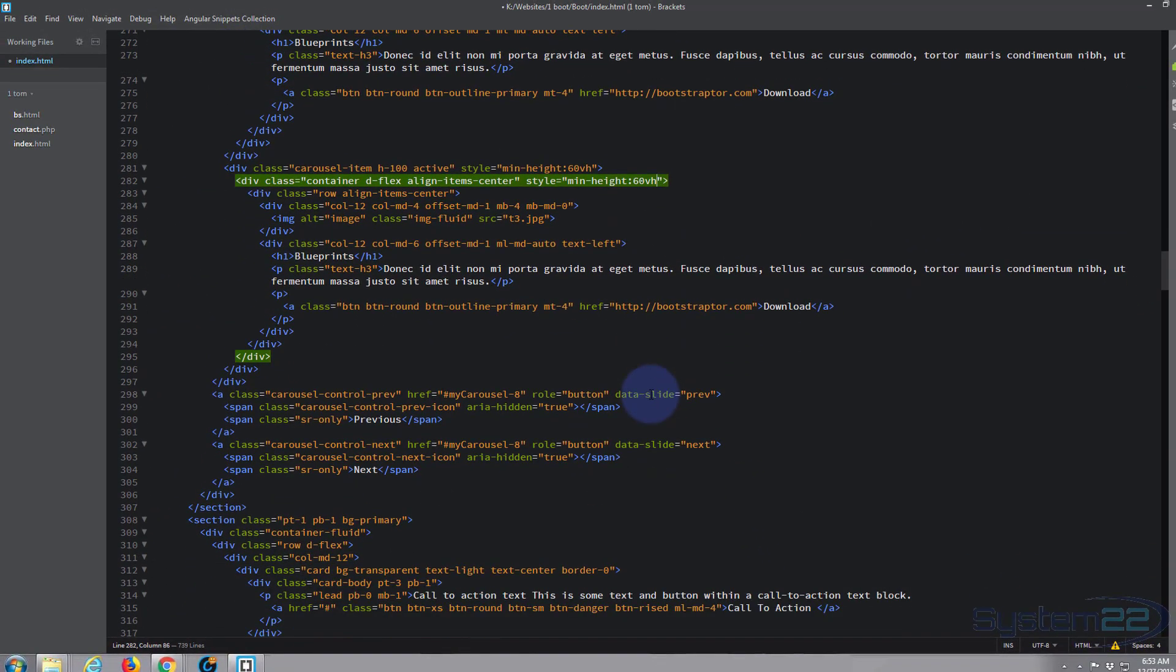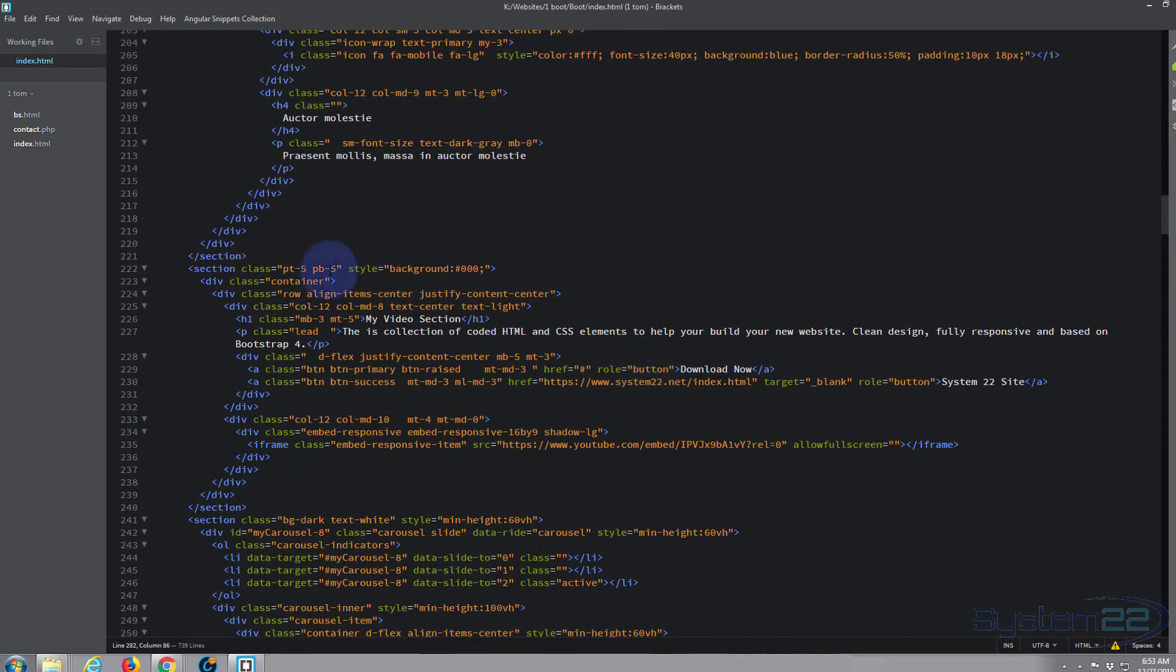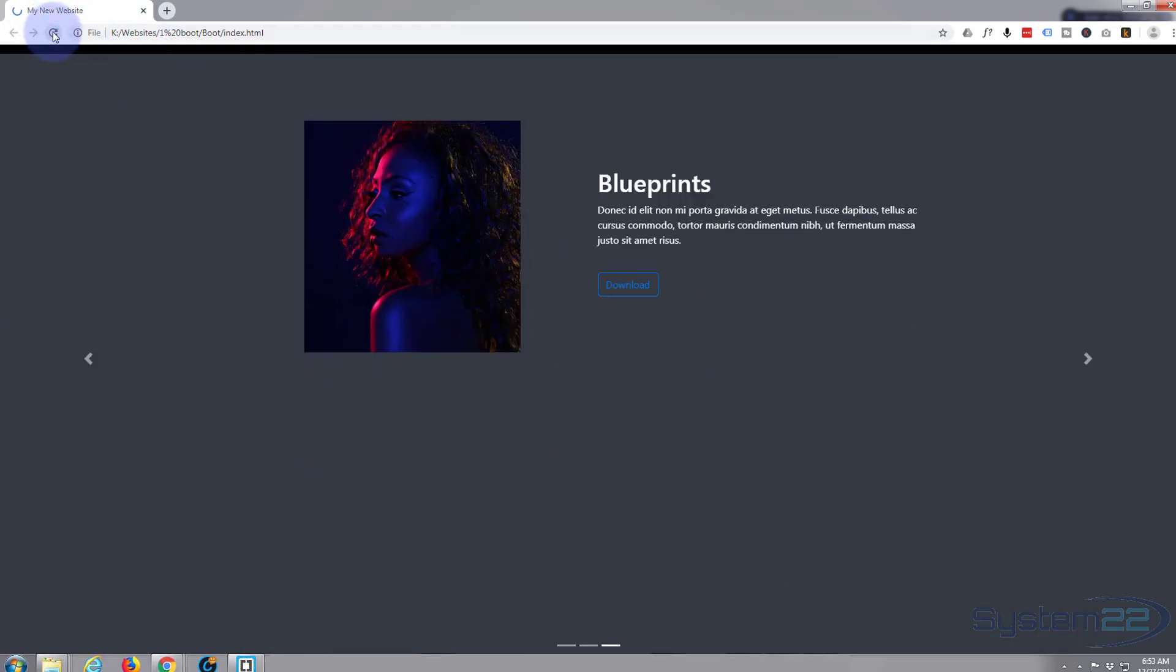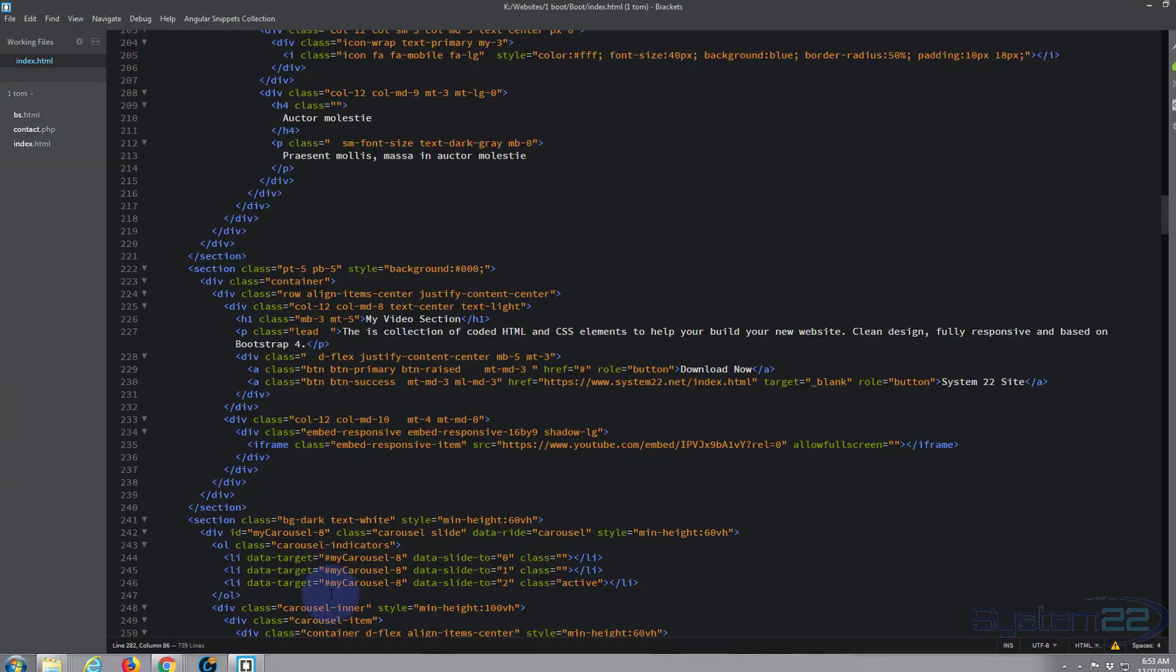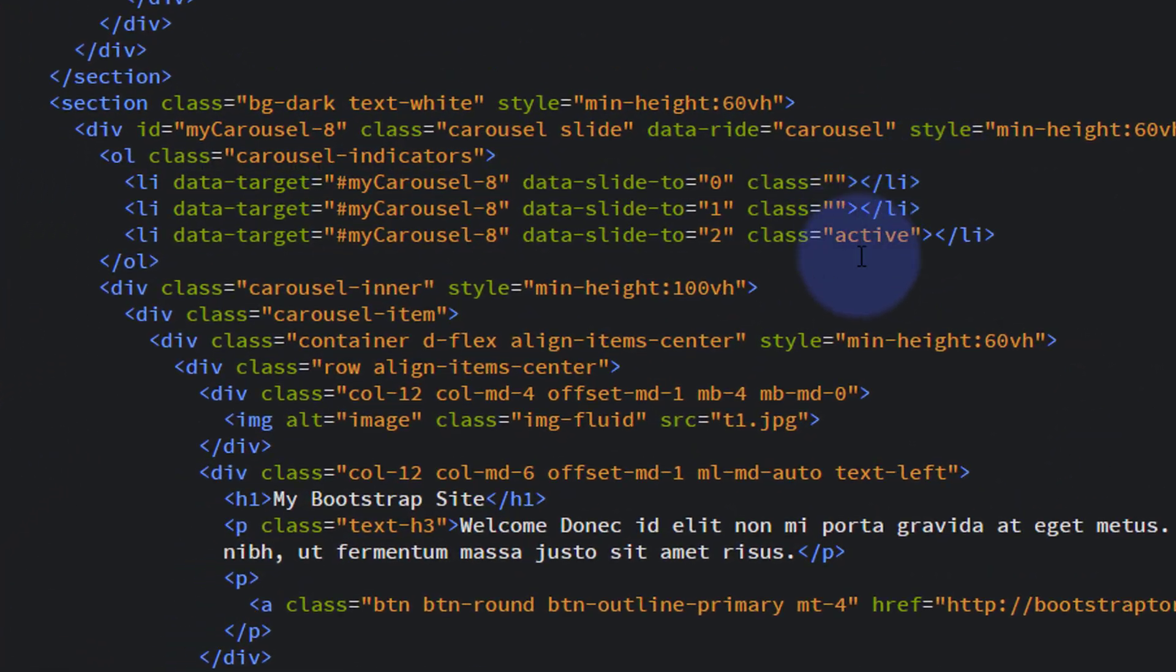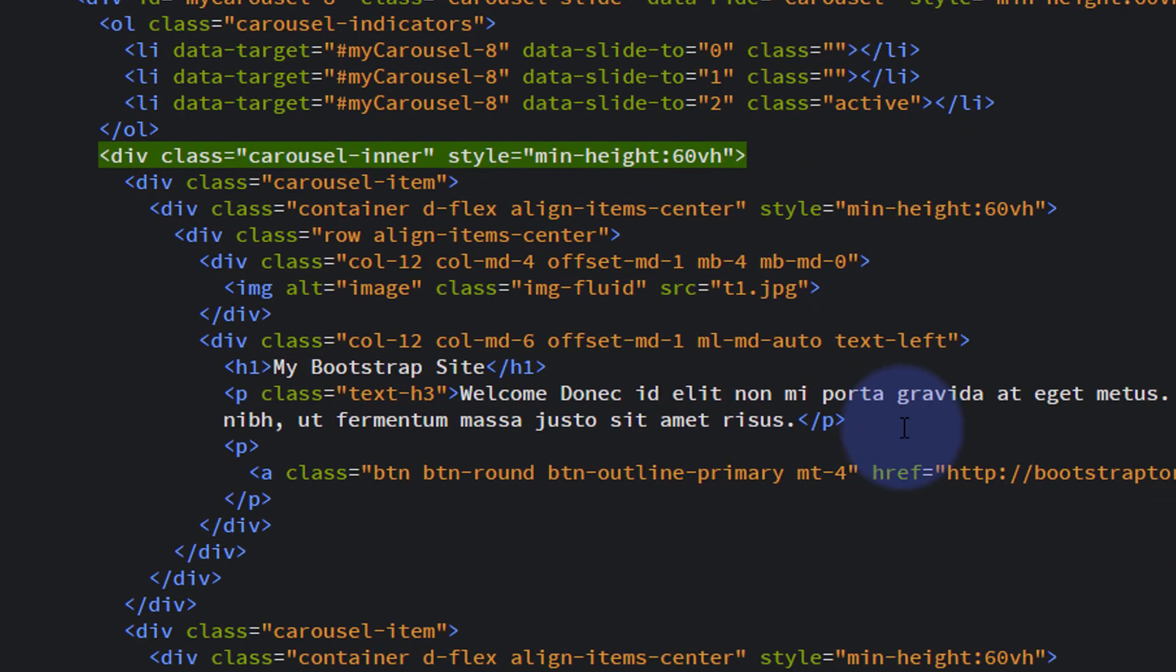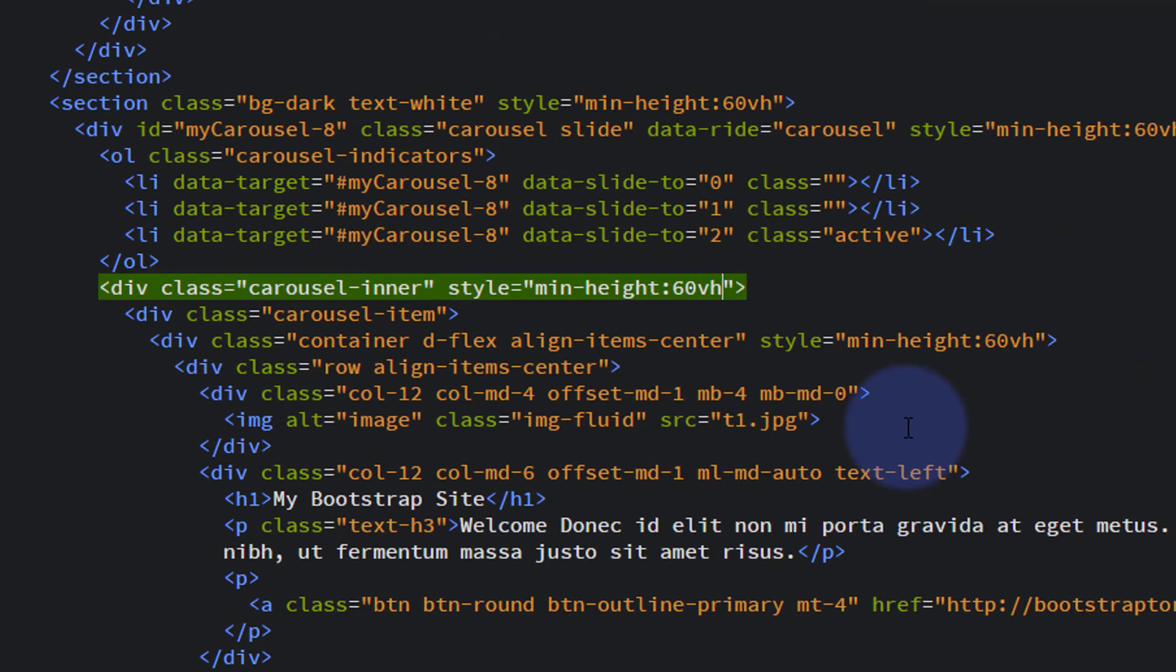That should do it. Control S to save. Let's refresh and hopefully this should be a lot skinnier now. Okay, I've obviously missed one. Let's go see where that is. 60, 60, 60... ah, there we are, right there.